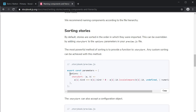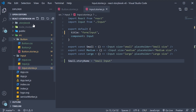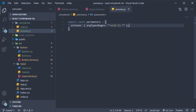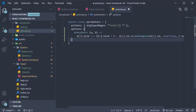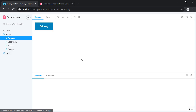Here copy the options object and back in VS Code in preview.js paste it after the actions property. Now your stories will be sorted alphabetically — button and then input. Alright, that is a quick update on renaming and sorting stories in version 6. I'll see you guys in the next video. Thank you.